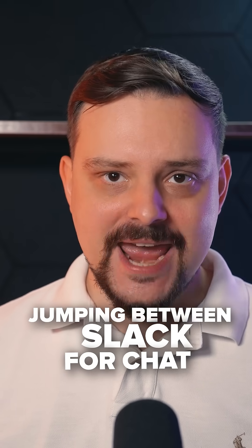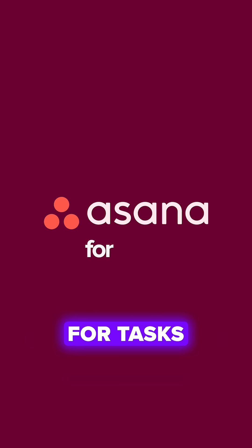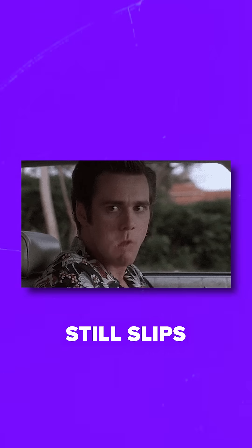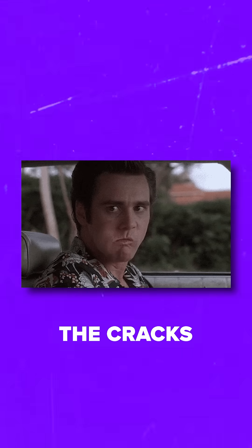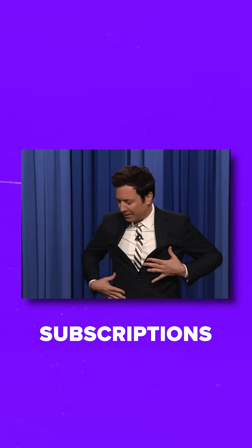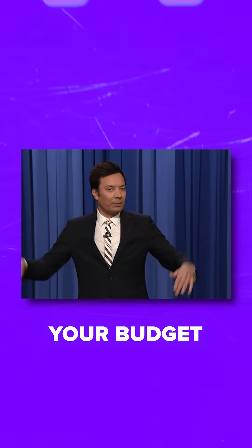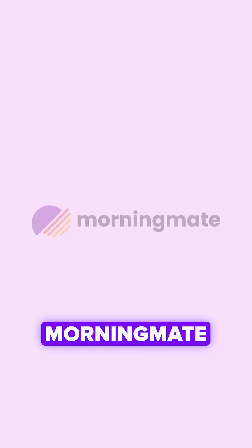Jumping between Slack for chat, Asana for tasks, and email for updates? Important stuff still slips through the cracks and subscriptions are draining your budget.